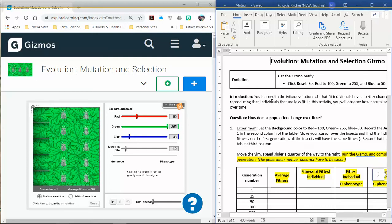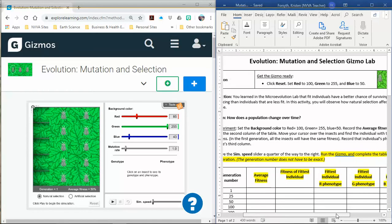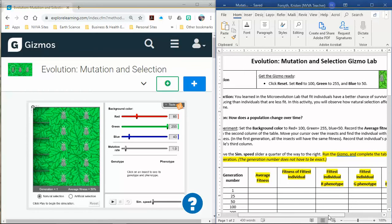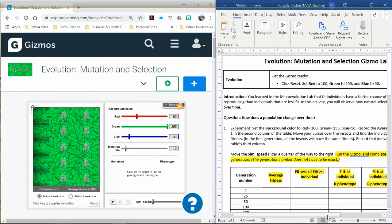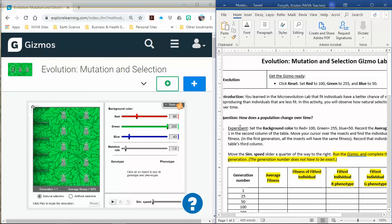There's a little preface about what we already learned in the microevolution lab with the parrots, that fit individuals have a better chance at reproducing than individuals that are less fit. Here we're going to look at how that idea of natural selection affects the population over time. In our microevolution gizmo we only went five generations. This lab we're actually going to look at 300 generations of insects.